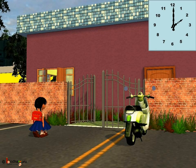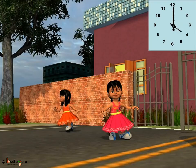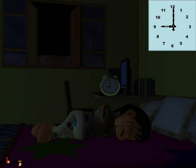At 2 o'clock she came back home. Starting from 3 o'clock, Sona did her homework for an hour — the long hand is at 12 and the short hand is at 3. Play time: the long hand is at 12 and the short hand is at 4, so Sona started playing at 4 o'clock. At 7 o'clock she took her dinner, and at 9 o'clock she brushed her teeth and went to bed.